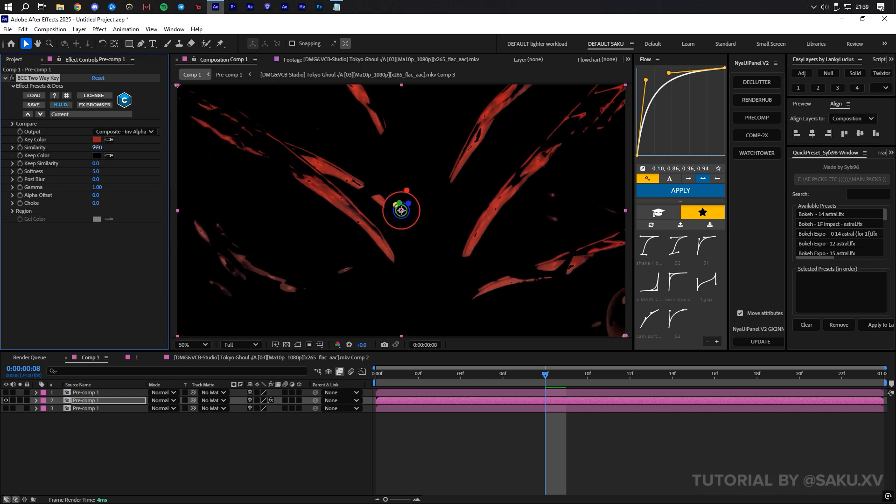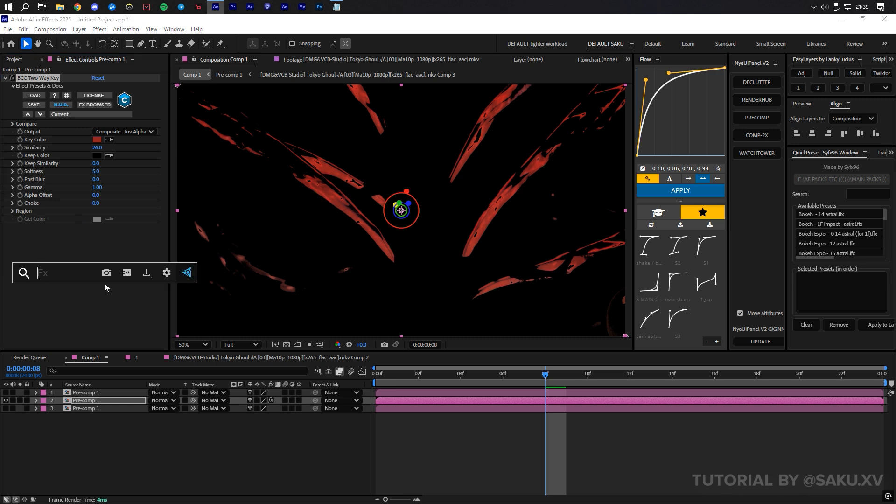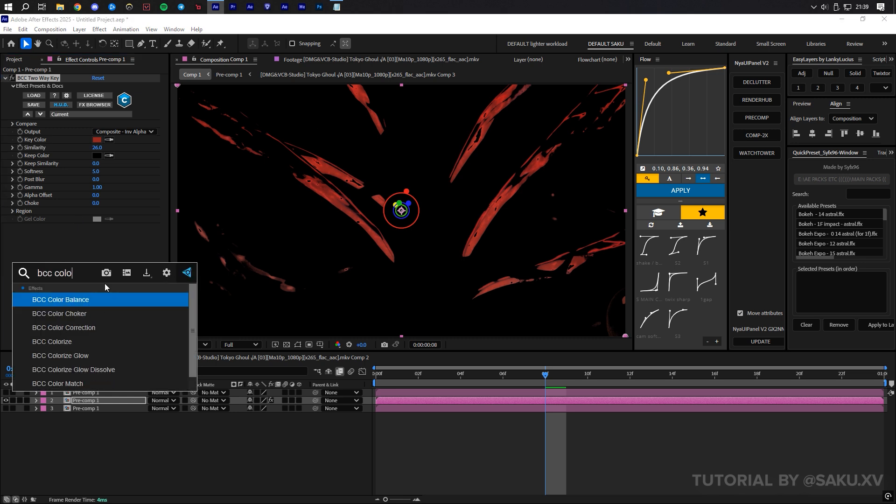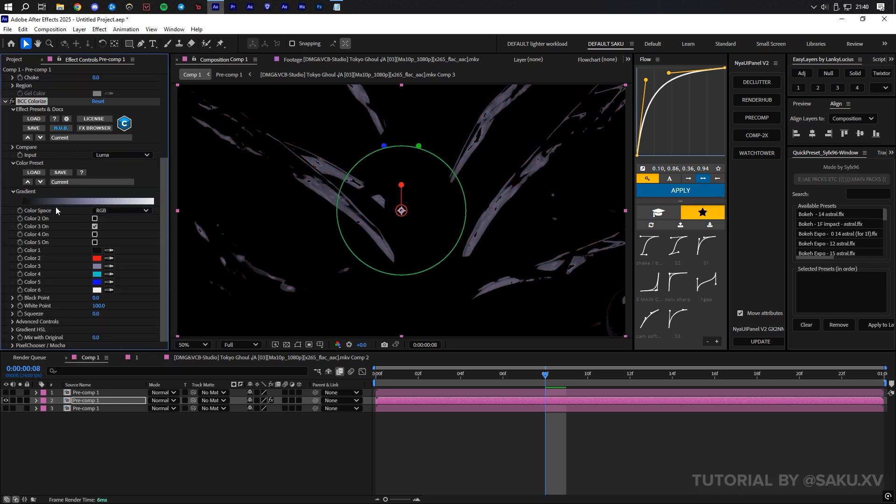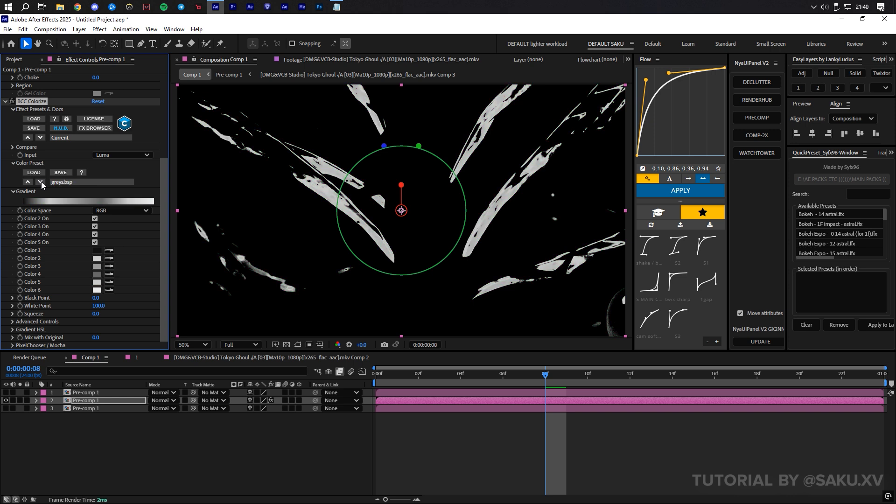Observe what I do in the video. Now, to add a color gradient, I use BCC Colorize as there's lots of preset gradients and lots of adjustable options.